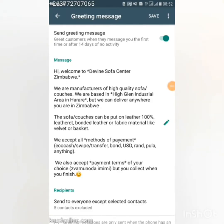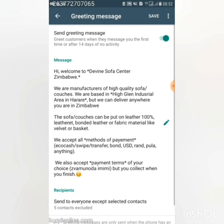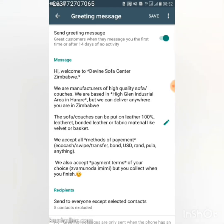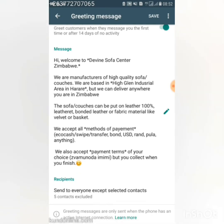The greeting message I use contains answers to questions that most people ask me in my business. For example, we are manufacturers of high quality sofa couches, we are based in High Glen industry. People ask me where I'm based, so I answer that. Another common question is about delivery, and I say we can deliver anywhere in Zimbabwe.